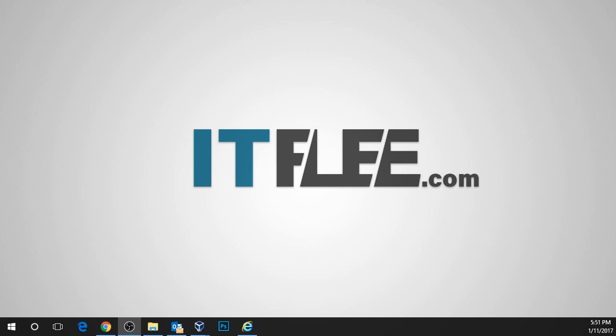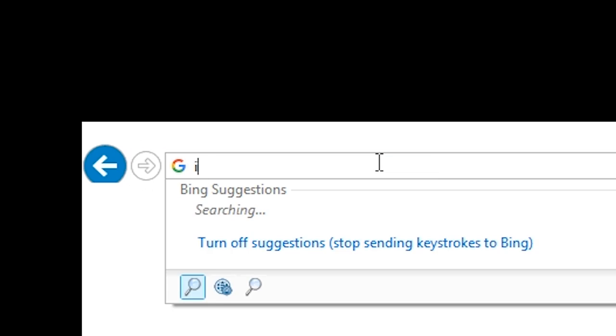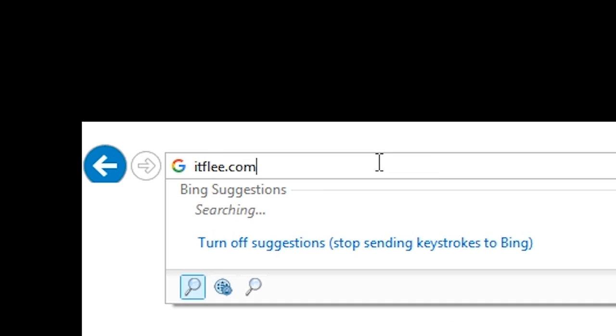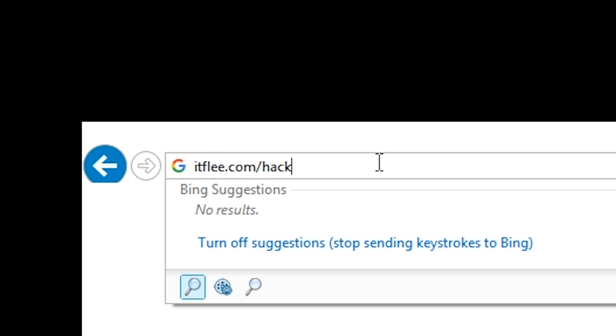Password files can be found all over the internet, but I've prepared a couple of them for you. The way that you can get it is open your preferred browser and go to itflea.com/hacking/resources.